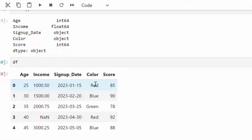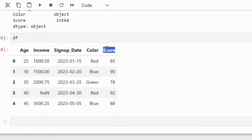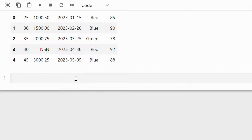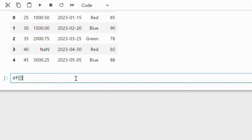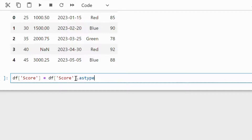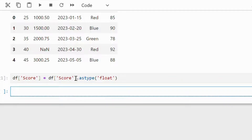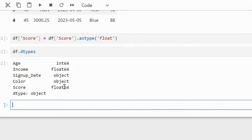We can also convert between numeric types, for example float to integer and integer to float. Now let's convert the score column from integer to float. To achieve this, we need to call the astype function. We will write df['score'].astype(float). Now we have converted the score column into float.